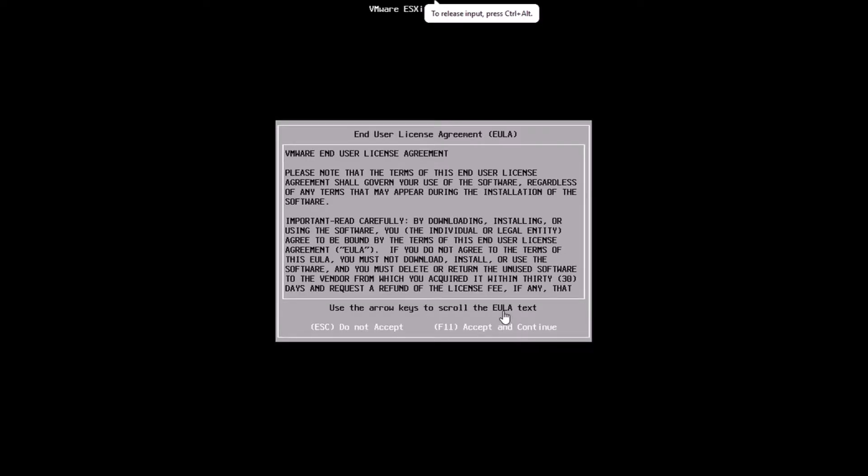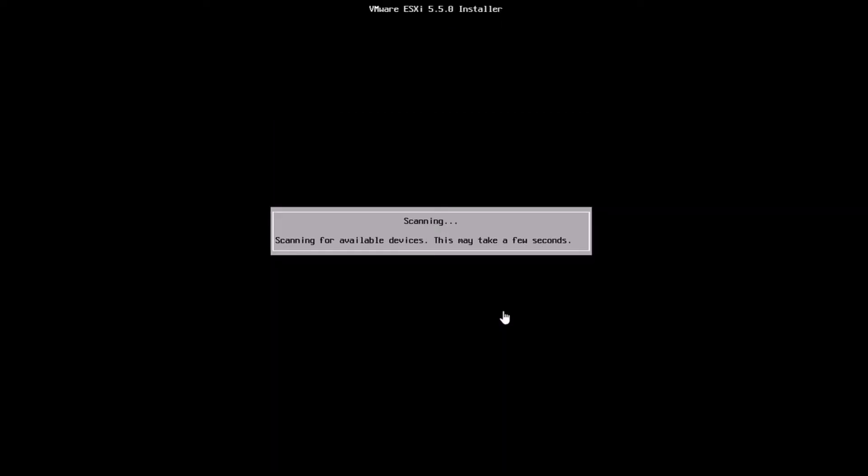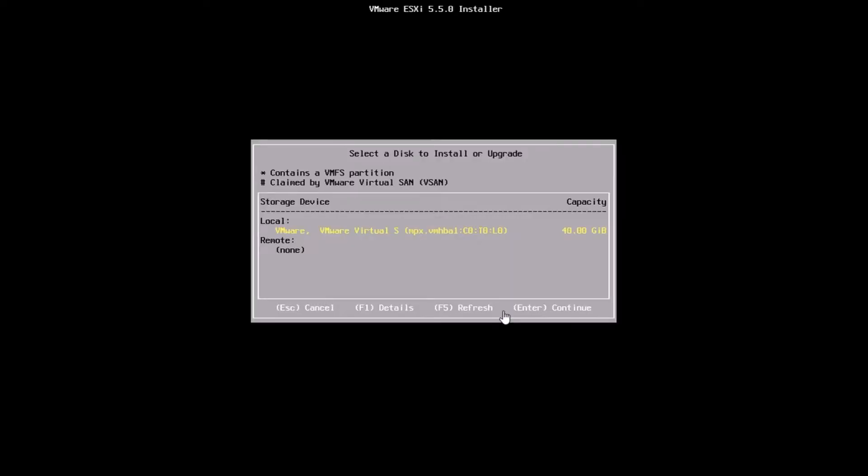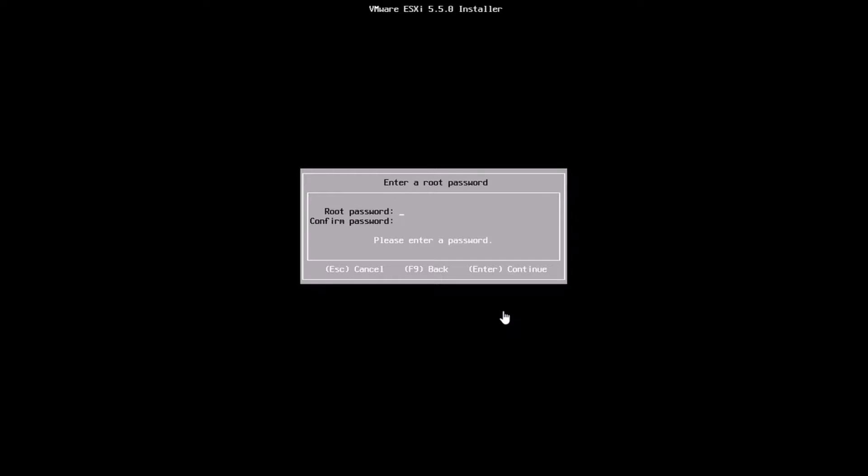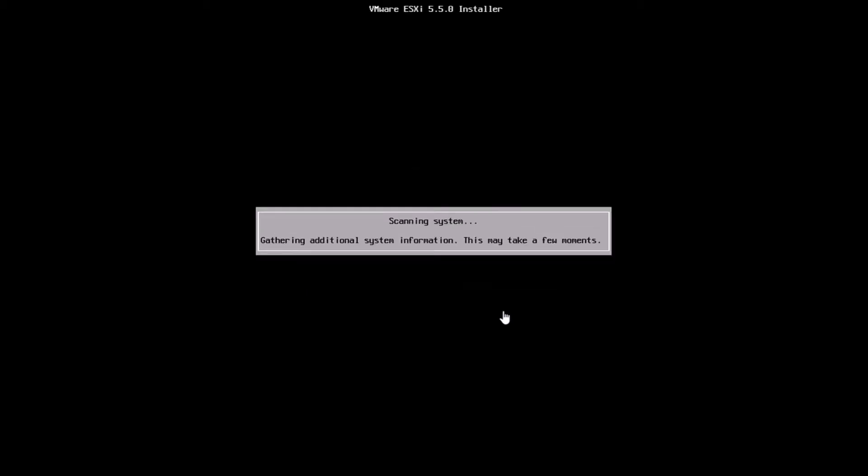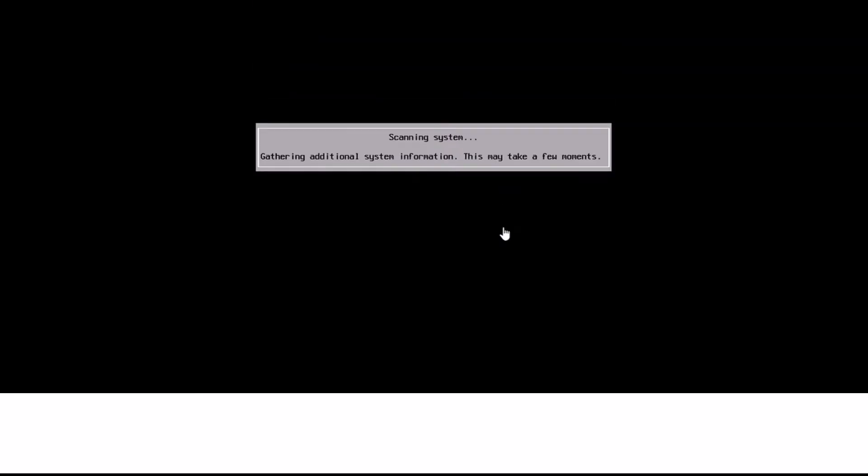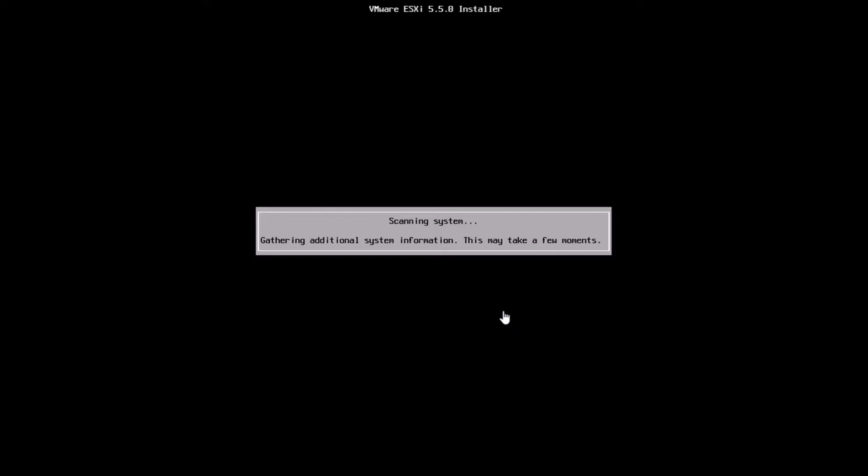It's going to scan for all the devices on the system and show us the device on which we can install. In this case, I've just installed it on the only local device I have. I've chosen the keyboard as US English, and I'm entering a password. The password has to be seven digits, and after you enter the password, it's pretty straightforward.